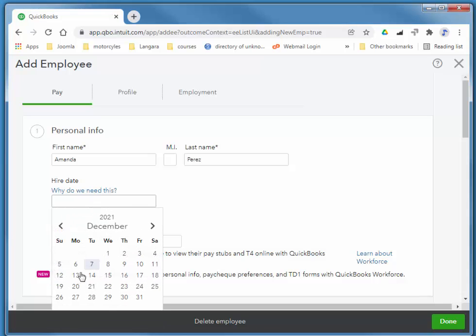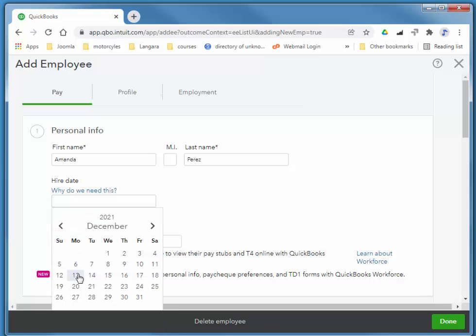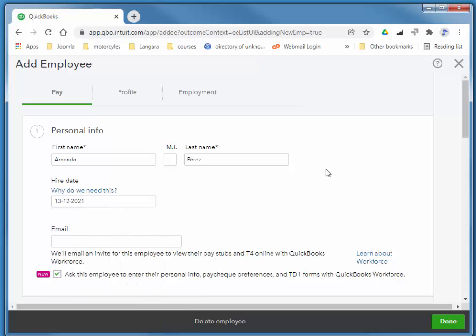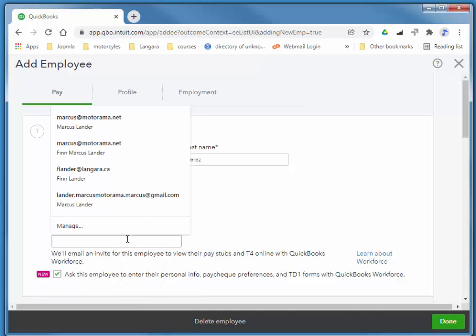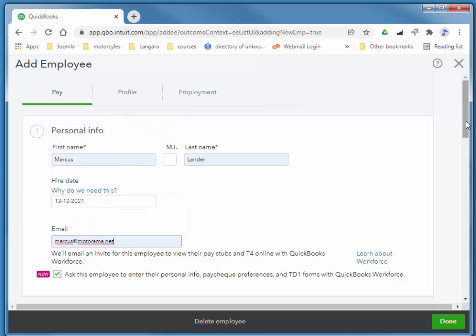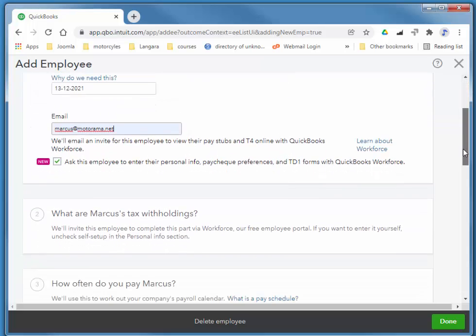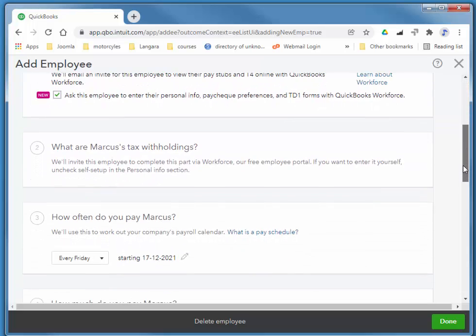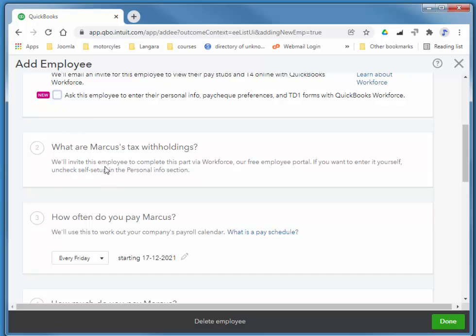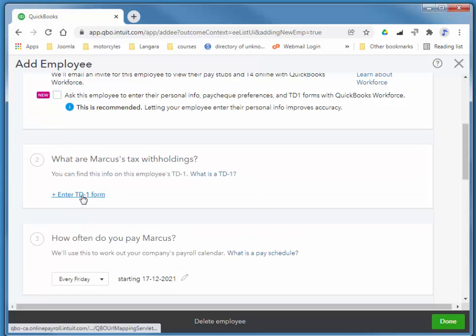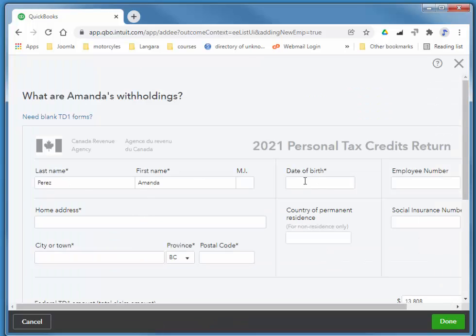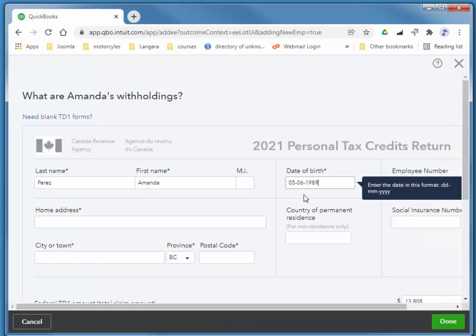I just hired her today. I'm going to add my own email just so I can see the type of messages we get. I'm going to quickly add her TD-1 information and her social insurance number. I'll quickly copy and paste from what I have.